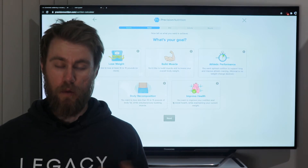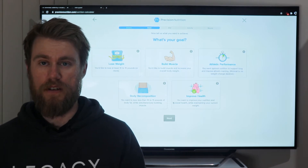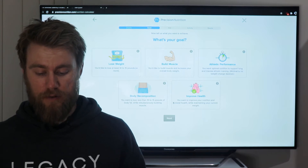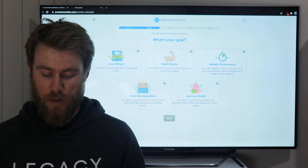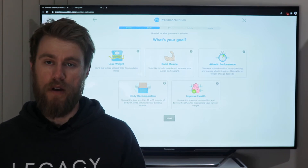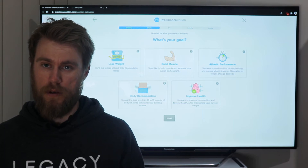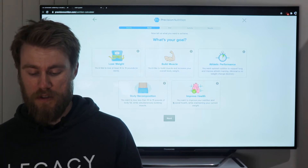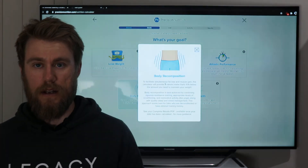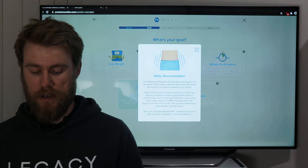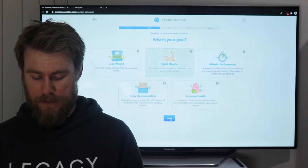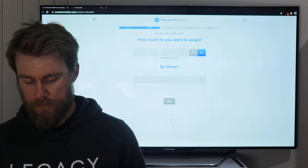When you get to the goal stage, it's really important — this determines what it tells us to eat. There are five options: lose weight, build muscle, athletic performance, body recomposition, or improve health. If you're unsure what any of these mean, there's a little information icon in the top right corner — click that for an explanation of each one. For today, I'm going to click 'build muscle.'